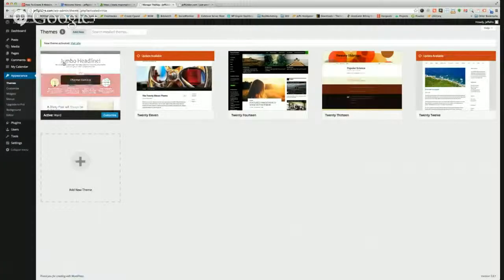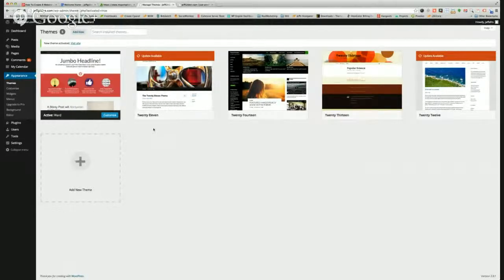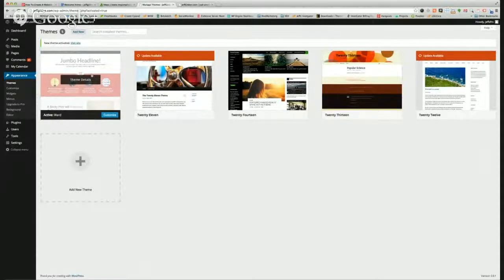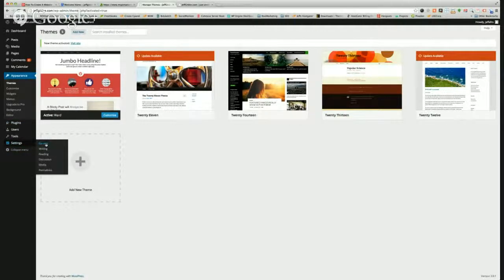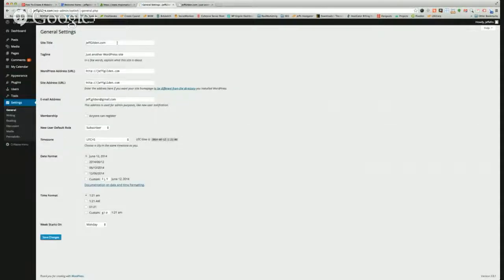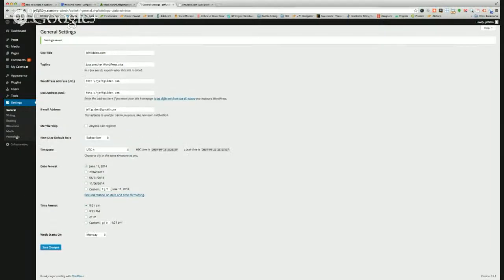So the first things you want to do: update all your plugins, update all the themes. Choose a new theme from the repository, then add some plugins for different functionality. Come into Settings and go to General — make sure site title, tagline, and all that kind of stuff is set up. Email address is the main email address on the website. You can set your time zone, time format, and then get into the other options: Writing, Reading, Discussion.